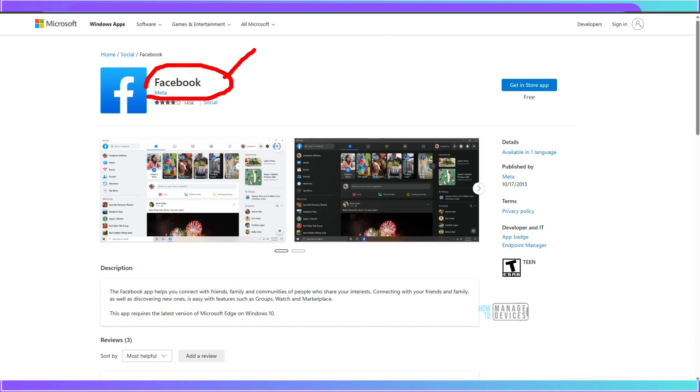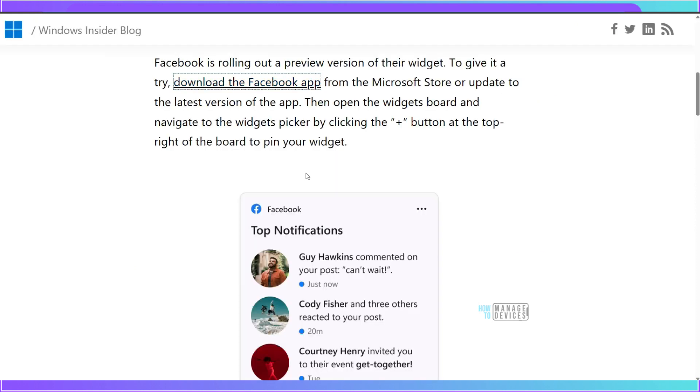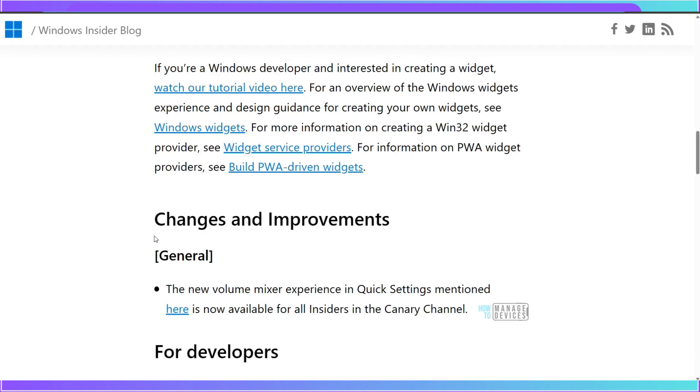It's not Microsoft made application. It is available in Microsoft Store and that will give you option to add preview version of Facebook widget.